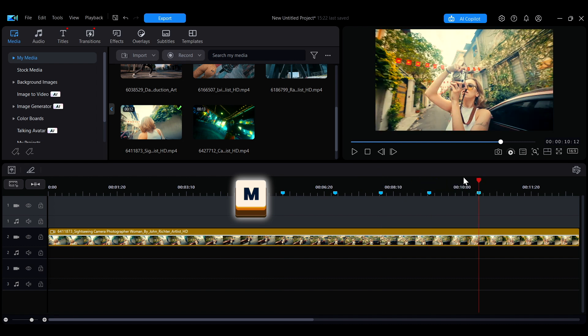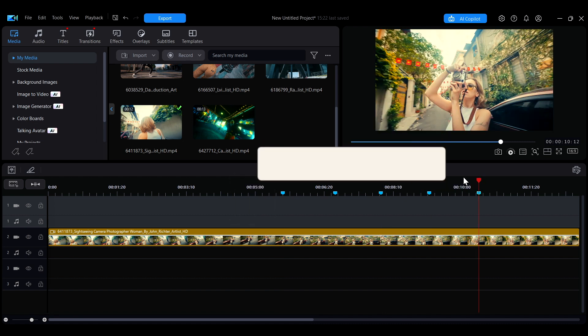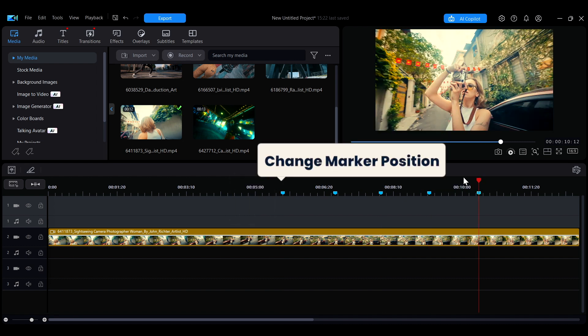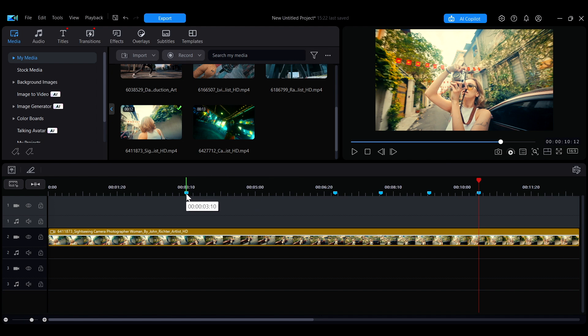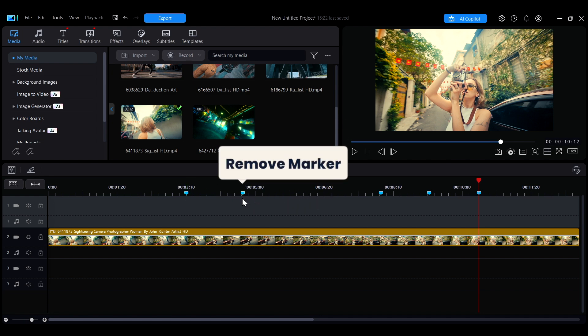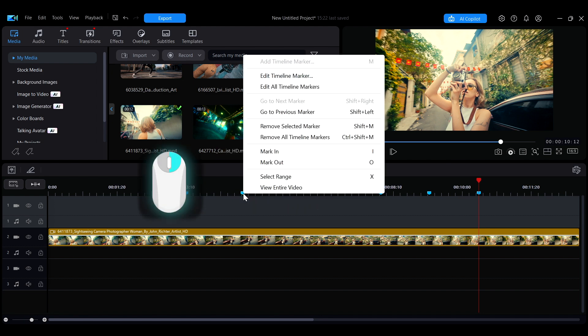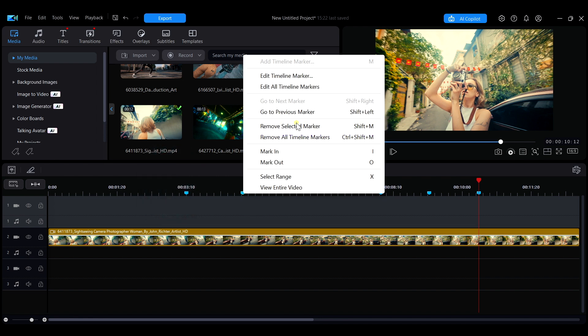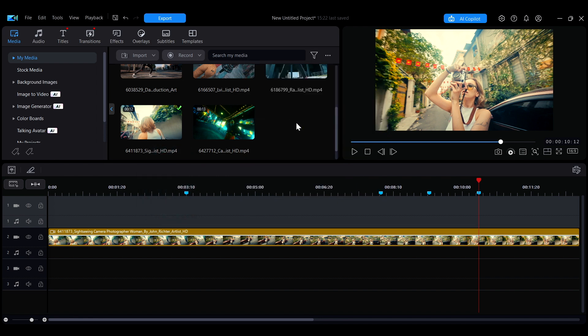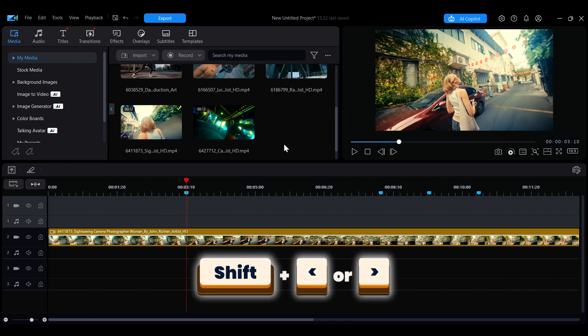Dragging the marker allows you to directly change its position. If you want to remove a marker, right-click on it and select Remove Selected Marker. While holding down the Shift key, you can use the left or right arrow keys to quickly navigate between markers.